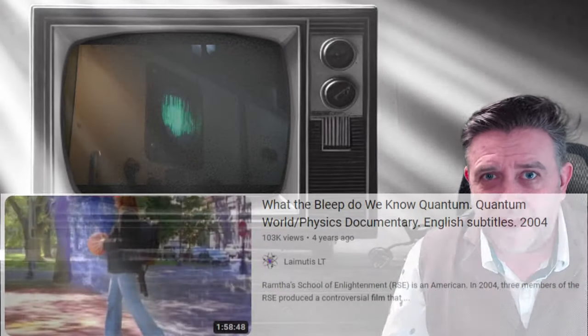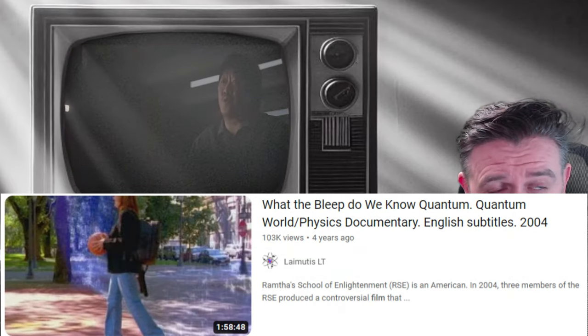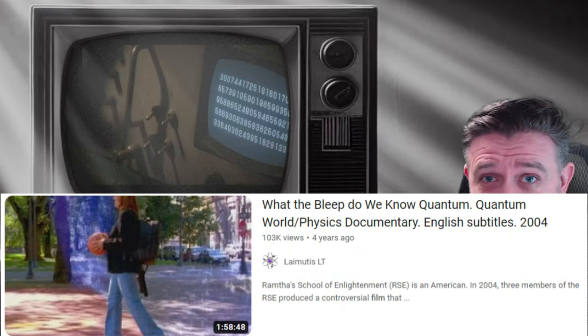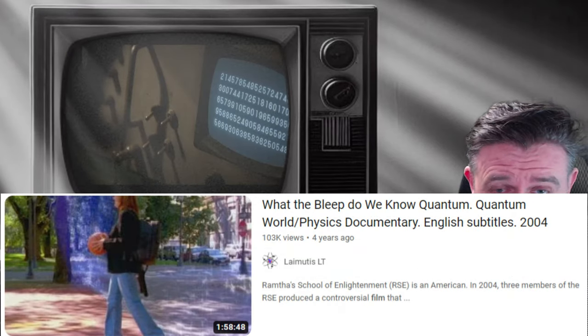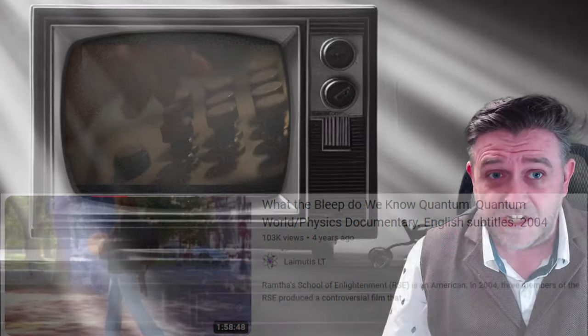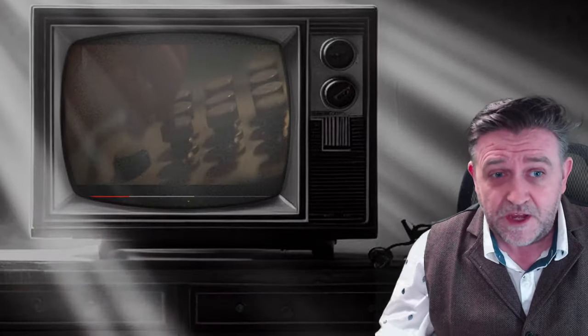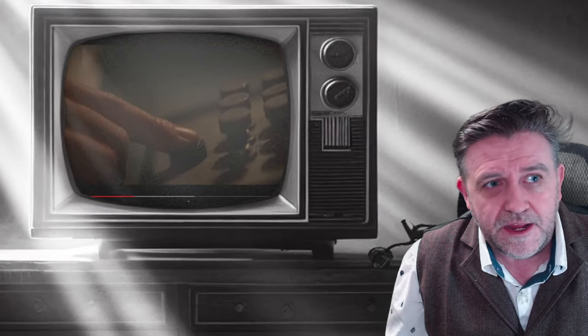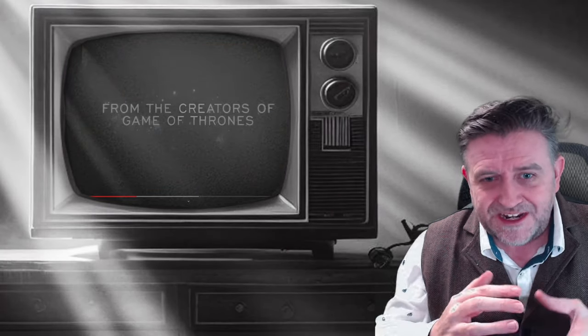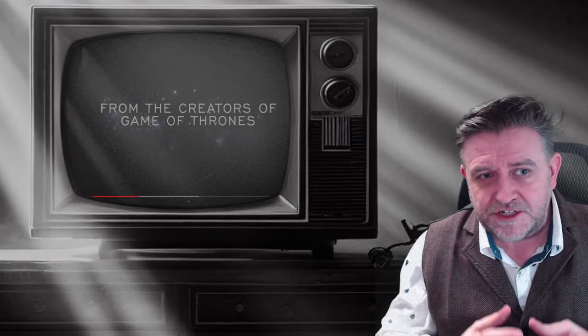If you haven't seen Down the Rabbit Hole, What the Bleep, you might want to watch that before you jump into this because it does give you a general sense of quantum mechanics and theory and multi-layered dimensions.